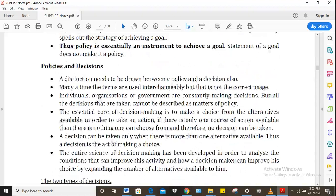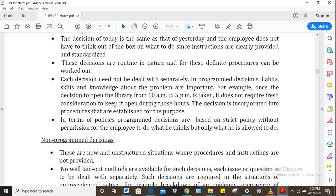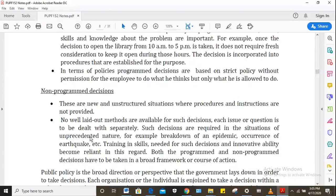You can also read about public policies and decisions. There are two types: programmed decisions, which are routine or repetitive and do not require fresh consideration every time they are taken — they are almost automatic. Then there are non-programmed decisions where people need to always discuss and come up with new decisions. For example, the issue of coronavirus — something never expected — needed a new approach and had to be contextualized before the government could come up with public policy such as social distancing.